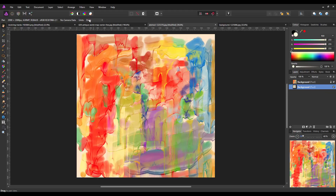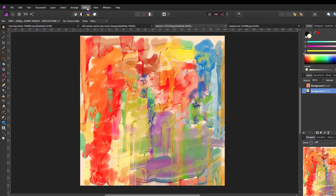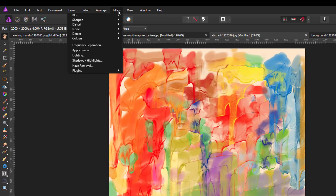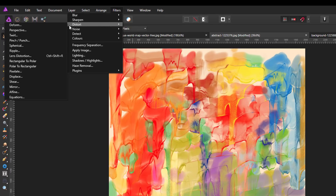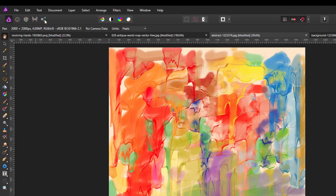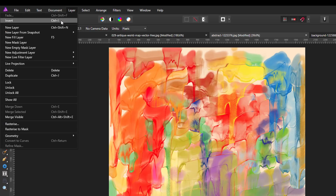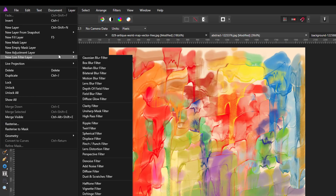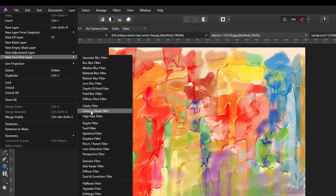To get to the displace filter there are two ways. You can come to Filters > Distort > Displace. And the other way is from Layers > New Live Filter Layers > Displace Filter down here.